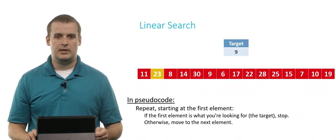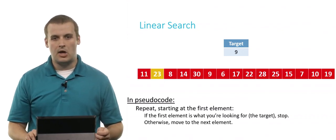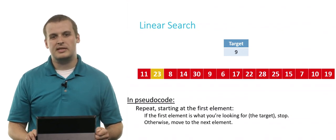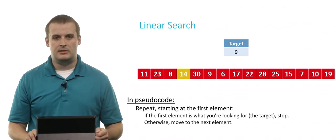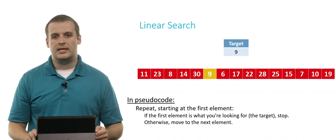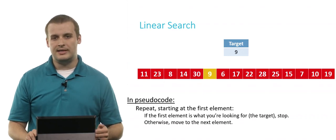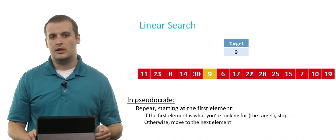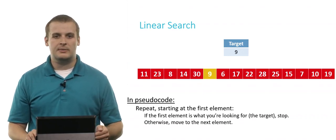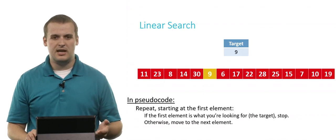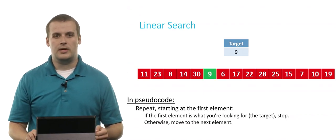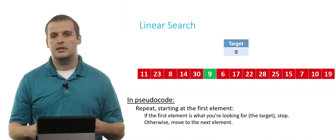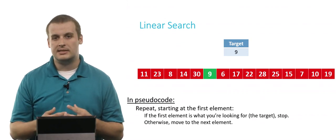So we look at 23. Is 23 what we're looking for? Well, no. So we move on to the next element and the next element. And we keep going through this process over and over until we land on a situation like this. 9 is what we're looking for. And this element of the array's value is 9. And so we found what we're looking for. And we can stop. The linear search has completed successfully.